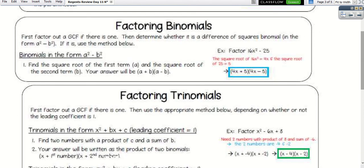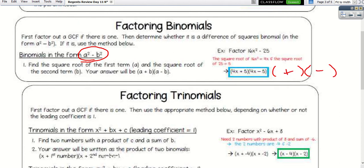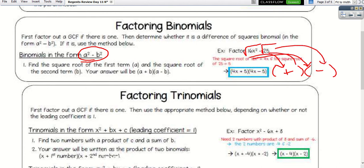For binomials, look for difference of perfect squares. The numbers must be perfect squares — like 4, 9, 16, 25 — and variables must have even exponents. If you're subtracting, break it into two parentheses: one with a plus and one with a minus. The square root of the first term goes in front, and the square root of the second term goes in the back.